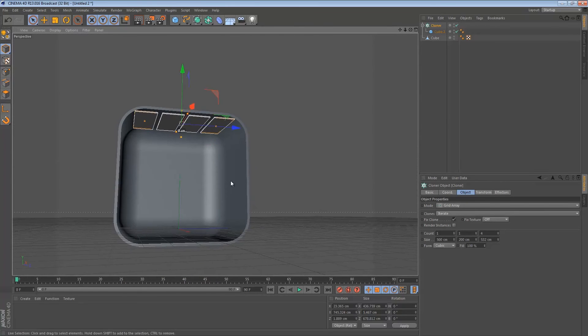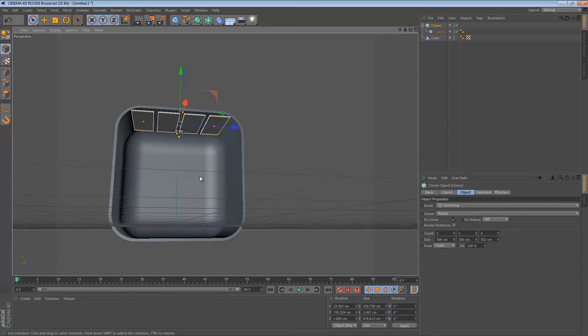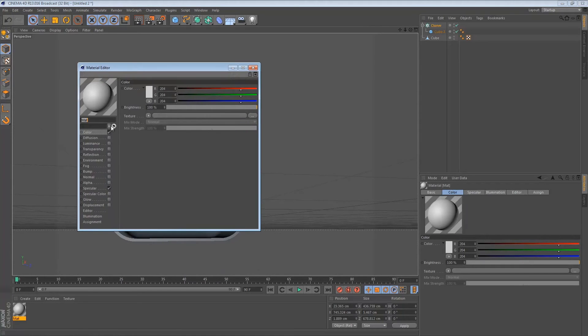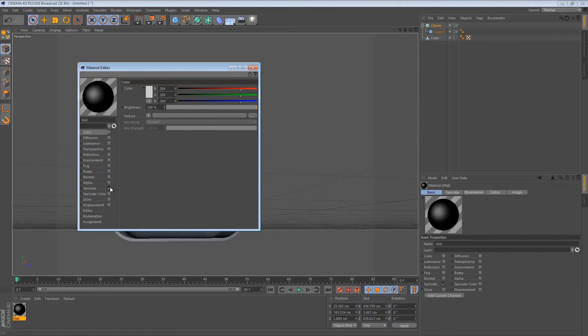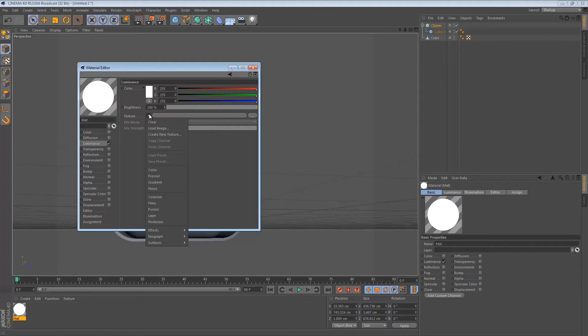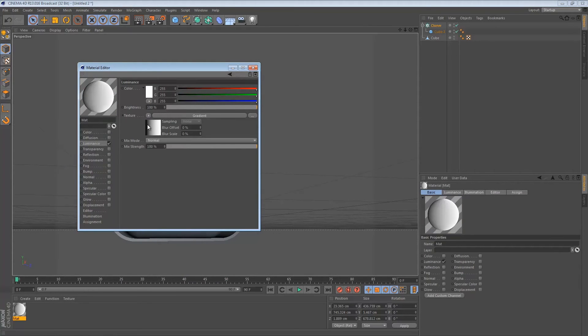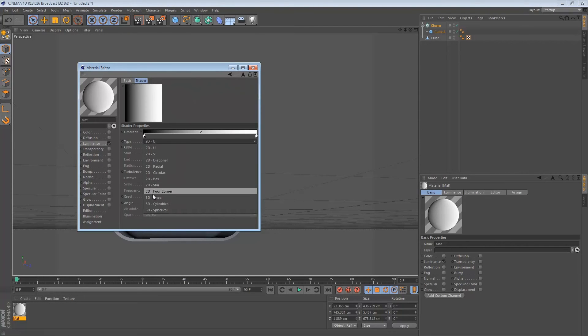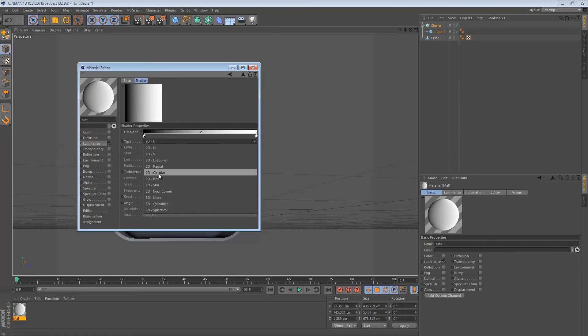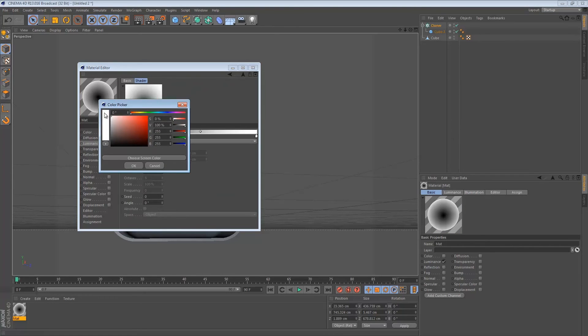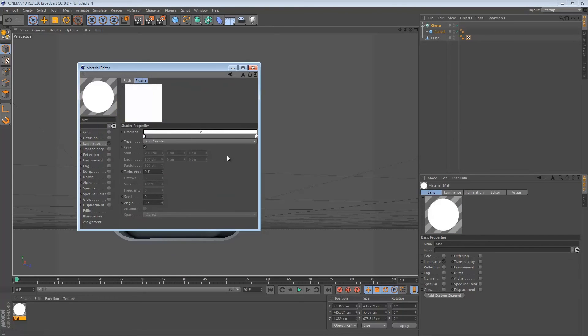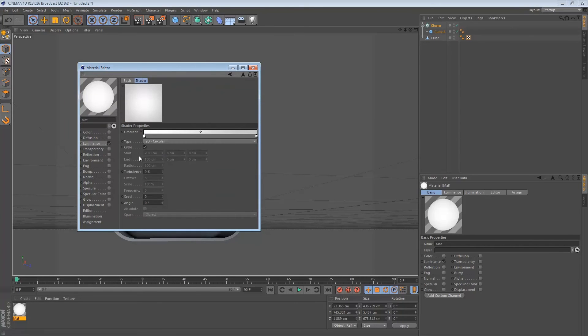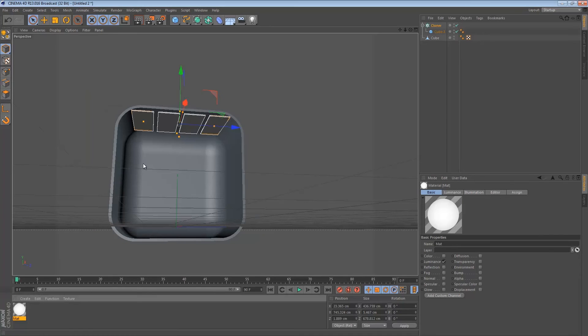Now it's time to create our luminance. Double click over here. Double click on the material. Then just deselect all these and just check the luminance. Go to gradient, add the texture over here. Click on gradient, go to type. Then we're going to choose 2D circular. Double click on the black and change it to white. Double click on the white and change it to a light gray. Something like this should do fine. Once you've done that, just close it.